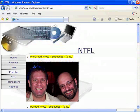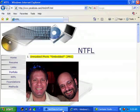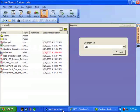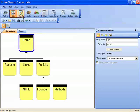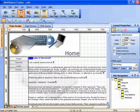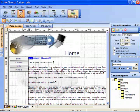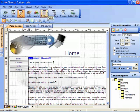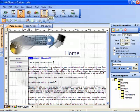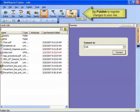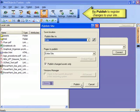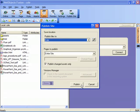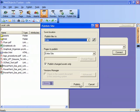And subsequently whenever you want to make changes to your website what you'll do is you'll return to NetObjects Fusion. You'll make your various changes to the site structure or pages. You can add pages if you so desire. But in order to register these changes on the server you'll once again need to click on the publish button and then click the publish site button to publish once again and overwrite the old version of your site.